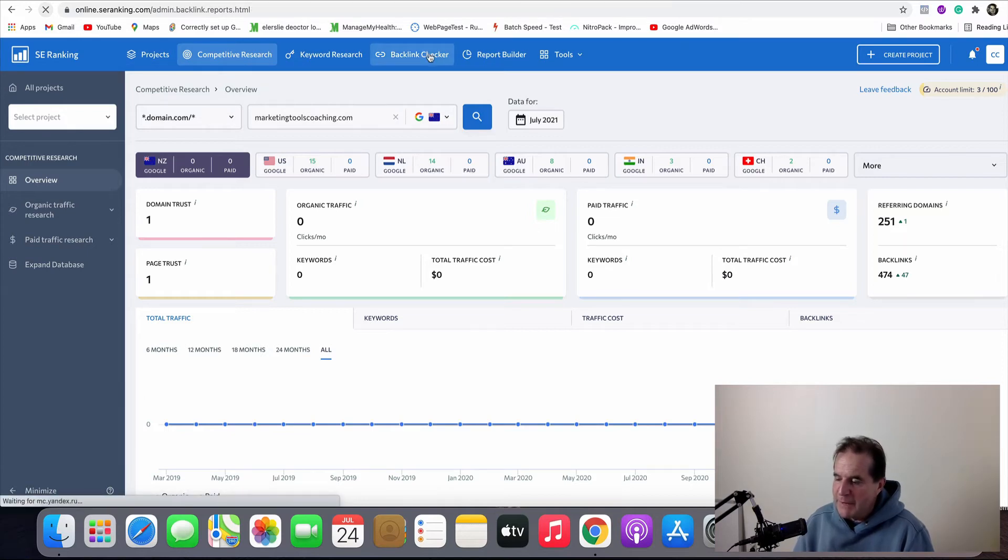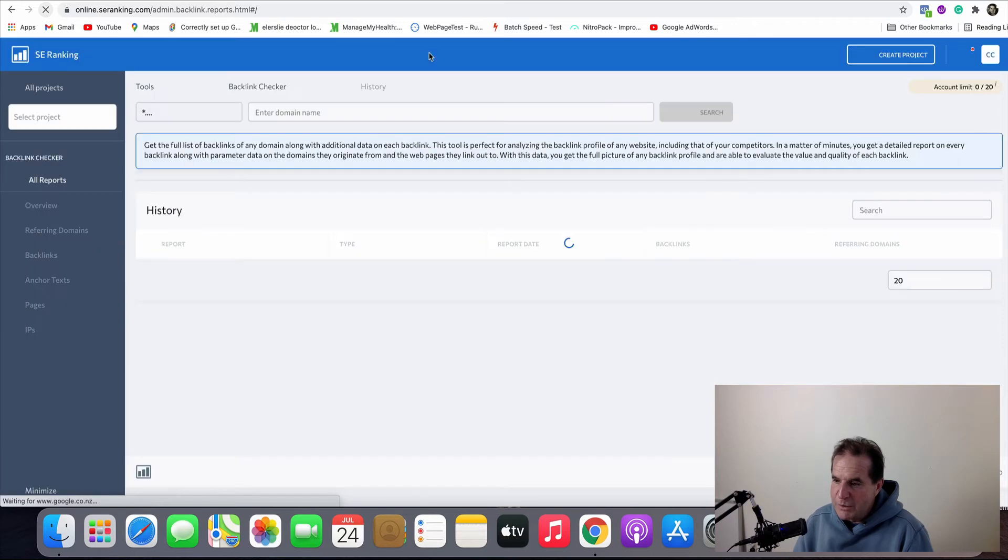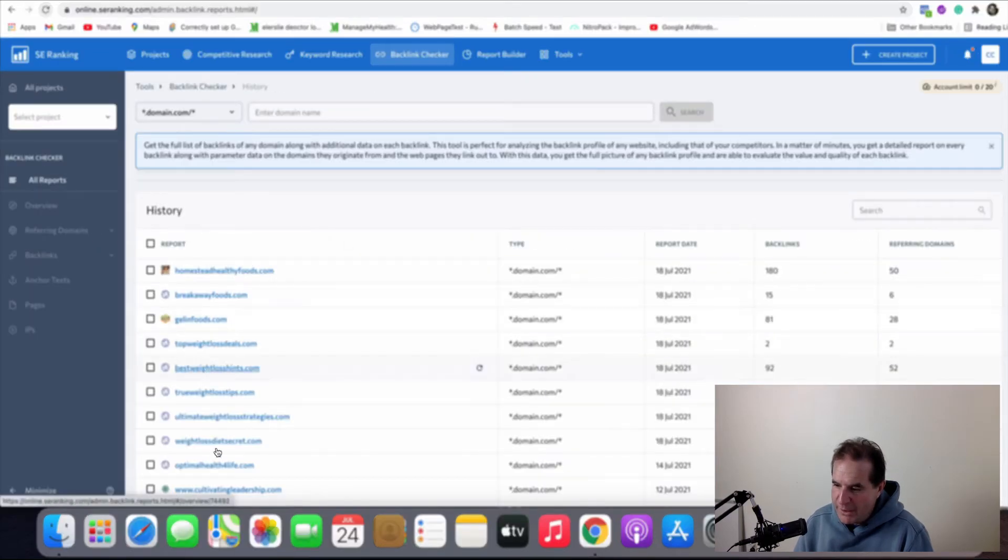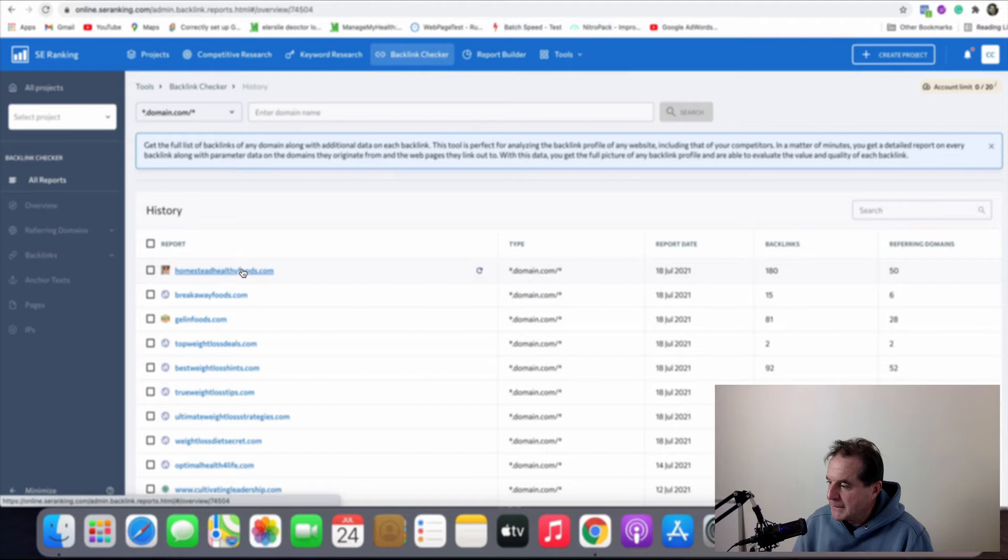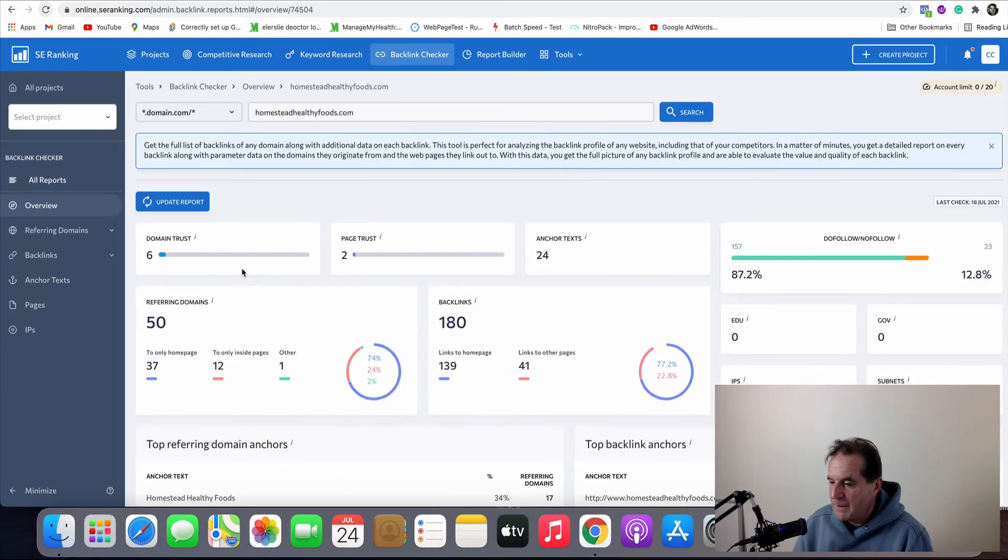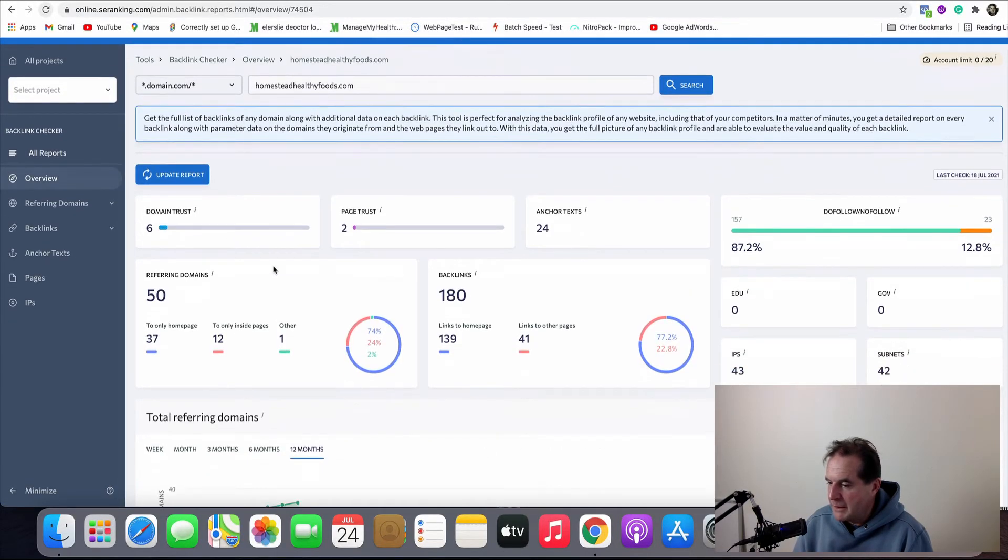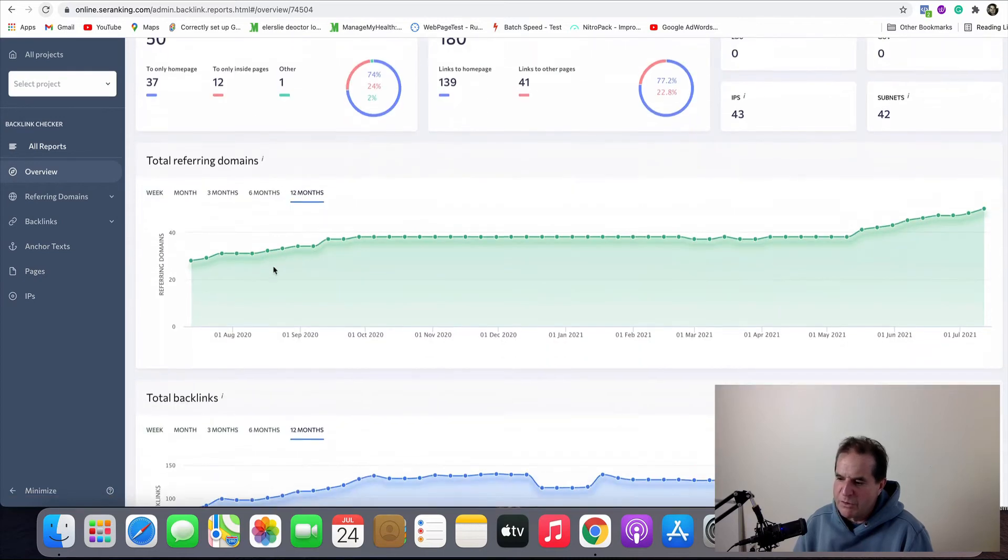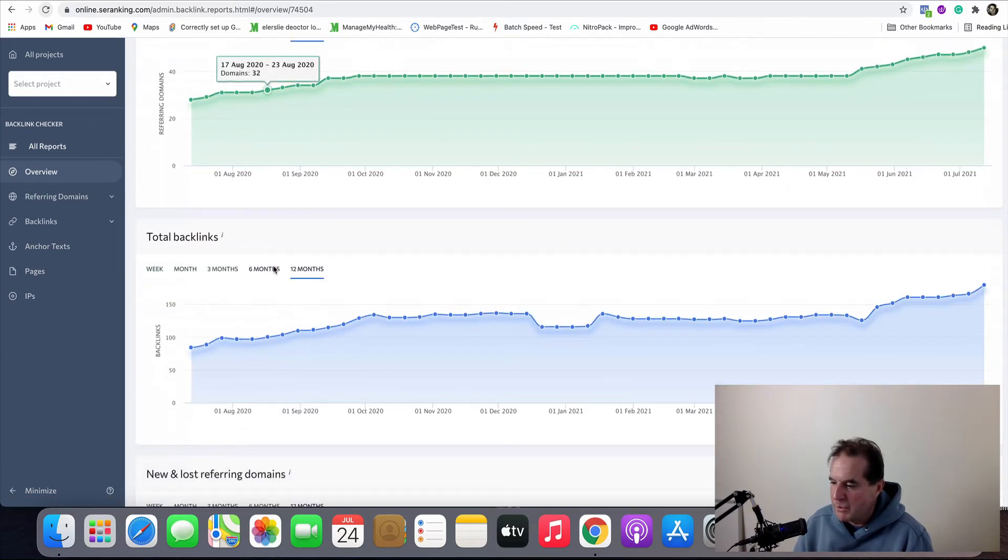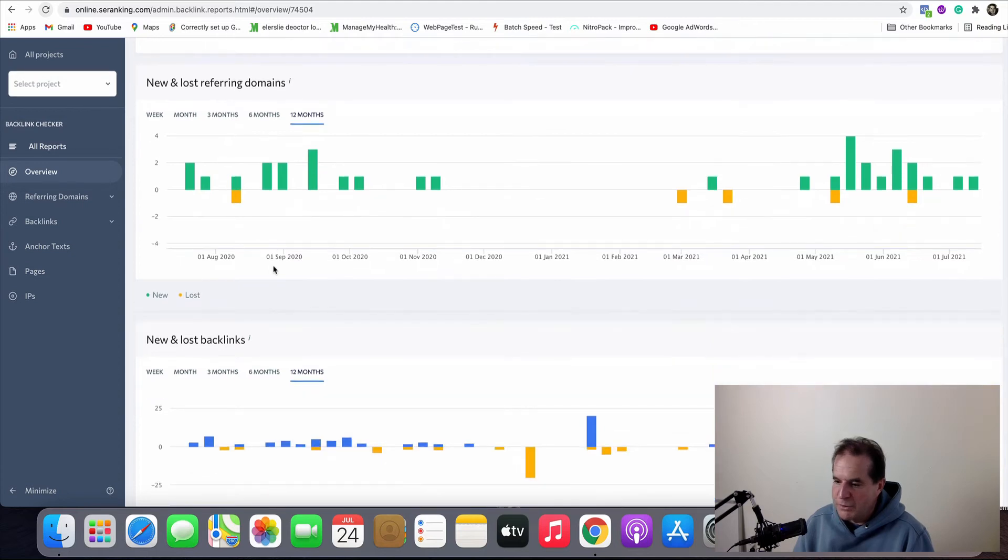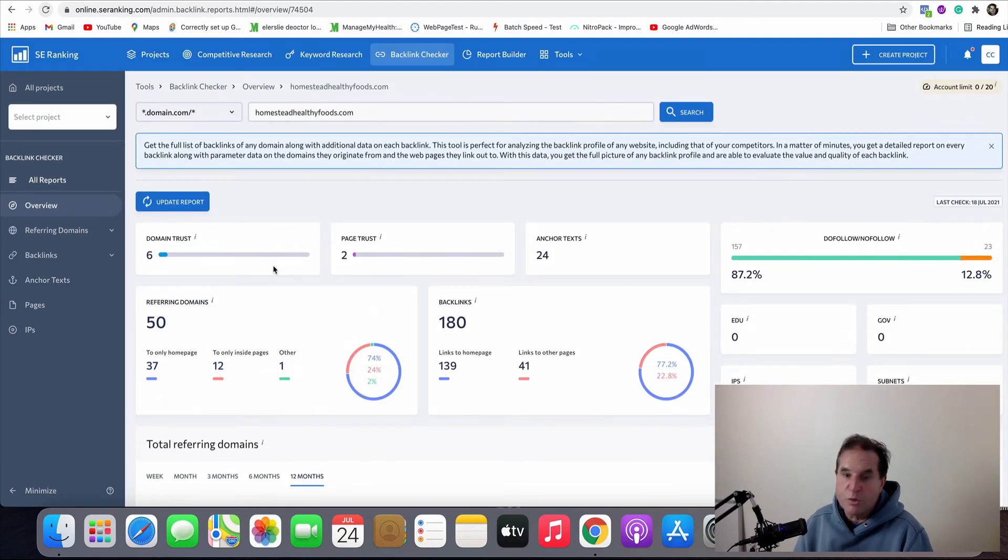That's one thing. The other thing you can do is backlink checker. So you can dive into backlink checker. Now the backlink checker is where you just put in any domain name and you've got a history here. And once again you can do 20 of these per day. So very generous. I'll just click on this one here and you can get all the information here and how many backlinks there are. This is great if you're buying aged domain names which is what I do quite a bit of.